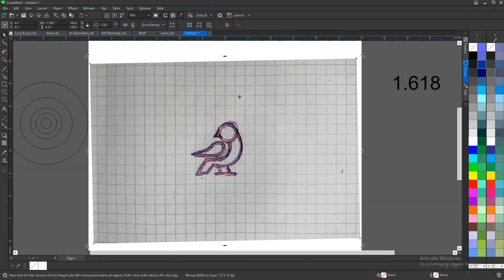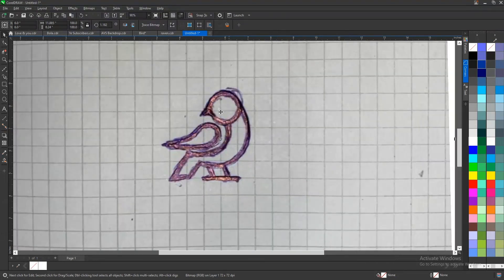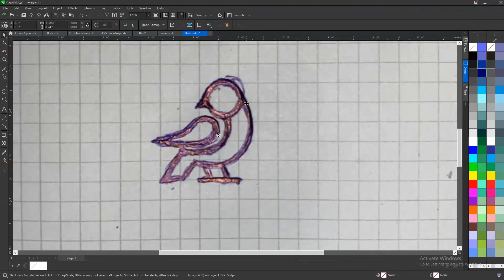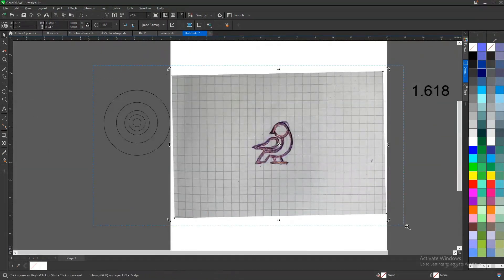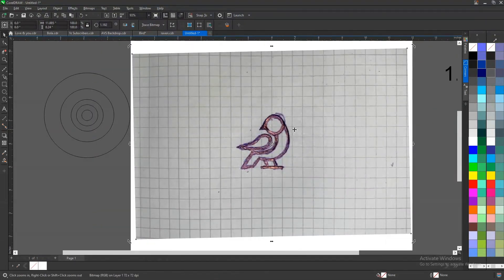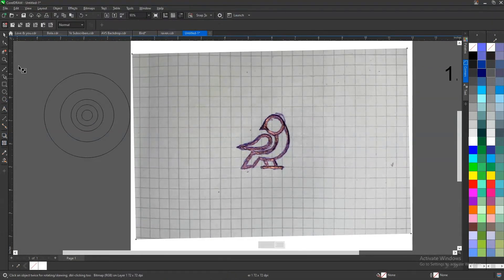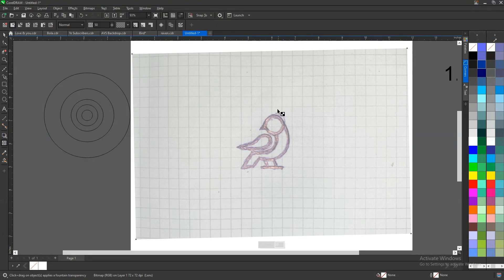Now we know this logo has circles and straight lines. This part can be formed using a circle, this part using a circle, this and even this can be formed using a circle. But these ones are straight lines. So we need to get those areas formed using circles done with our golden circle. The first thing you do is reduce the opacity using your transparency tool — reduce it to maybe 70.